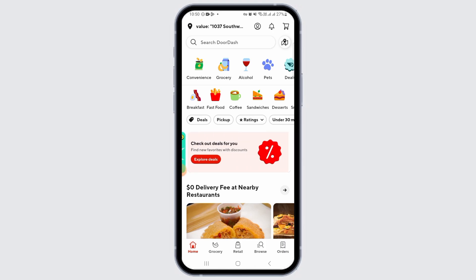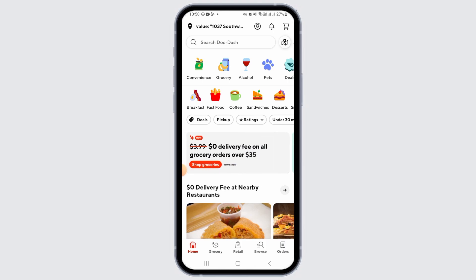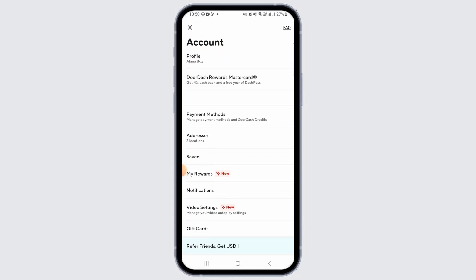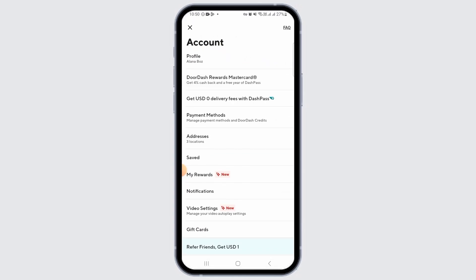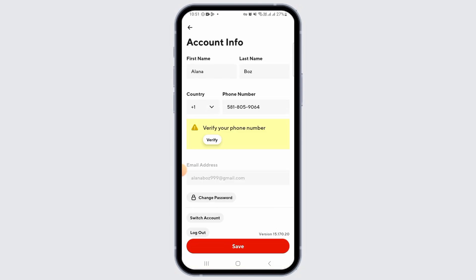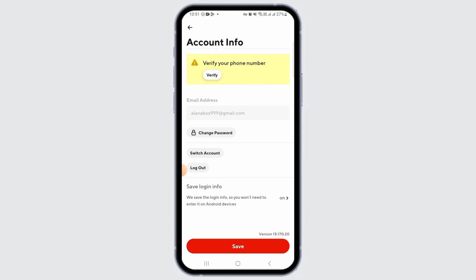Now, if you want to log out for some reason, follow these very simple steps. Step one is to tap on the profile icon at the top right corner of your screen. Once you're here, it's going to take you to the account section. Here, tap on the profile option. Once you're here, you're going to find all of your account info.